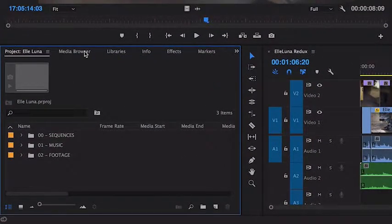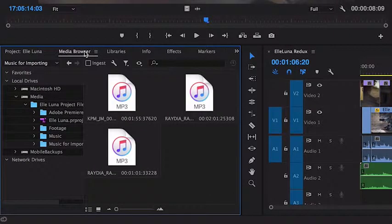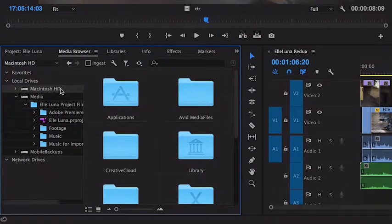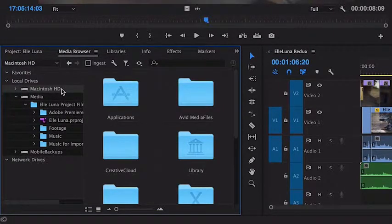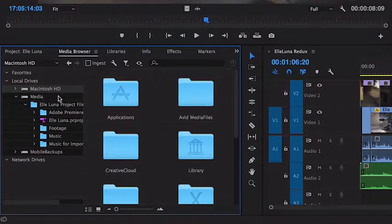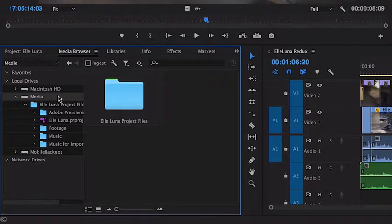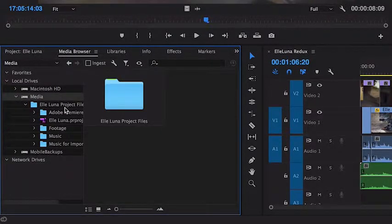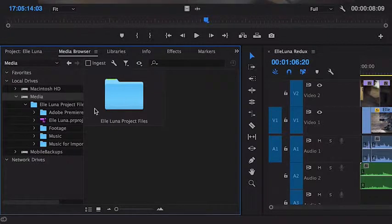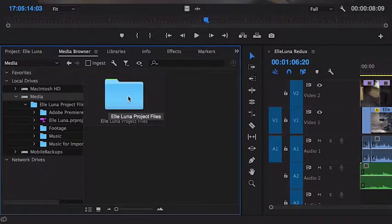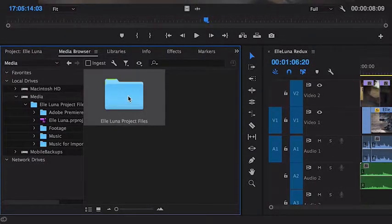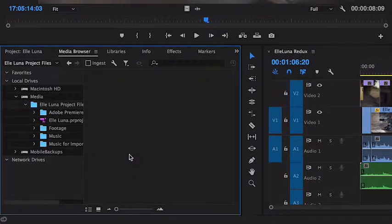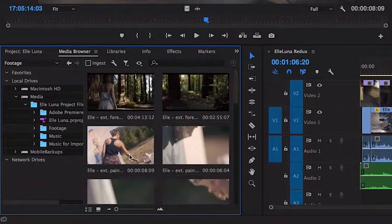You can see the directory tree on the left of the media browser. When I click my drive, it displays folders and files on that drive. On the right side, it's the actual items. So as I double click through here to the footage folder, you can see a visual representation of the clips before I bring them in.